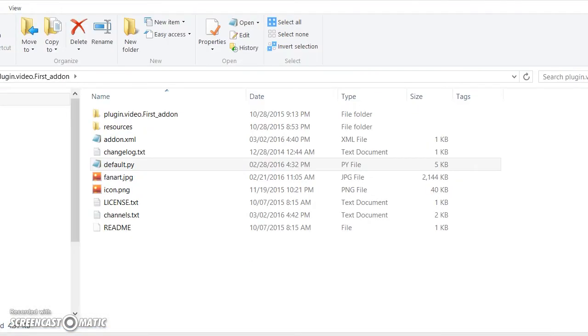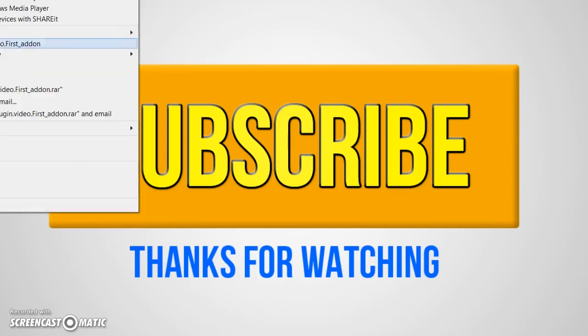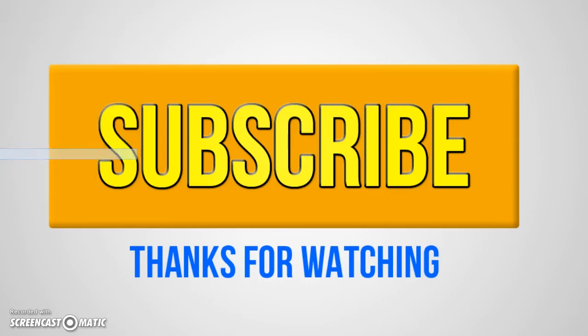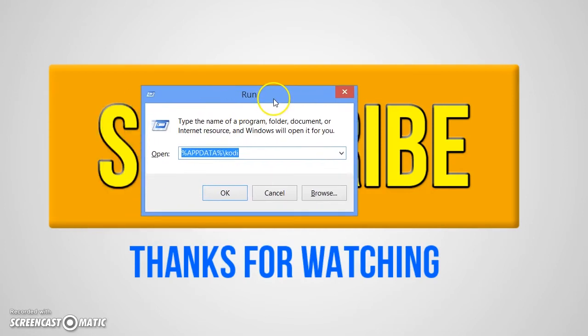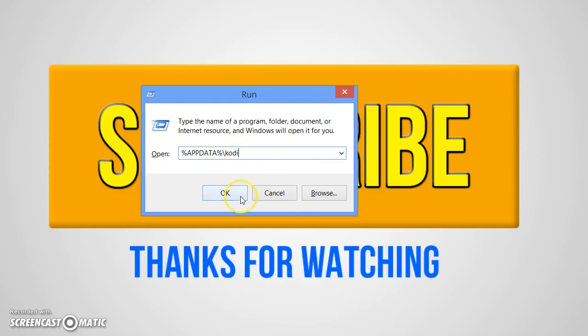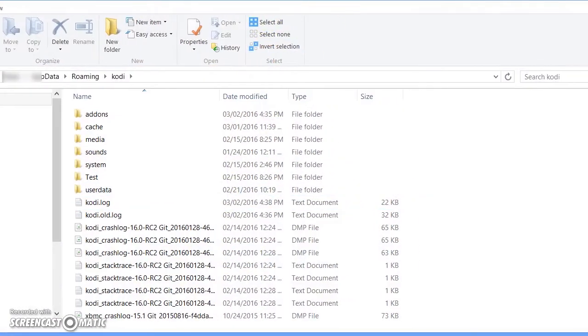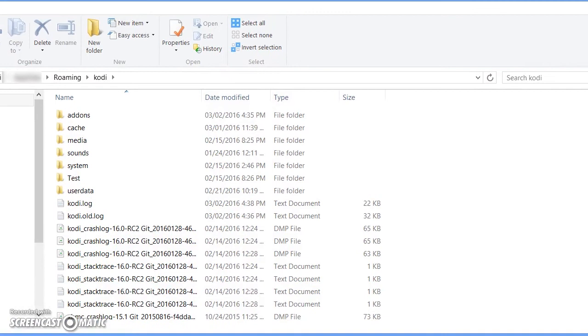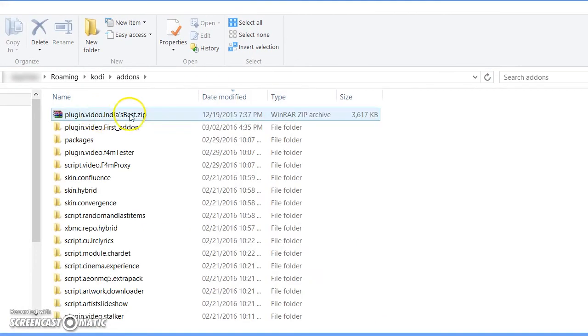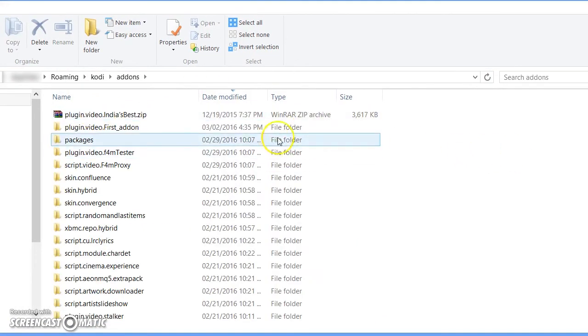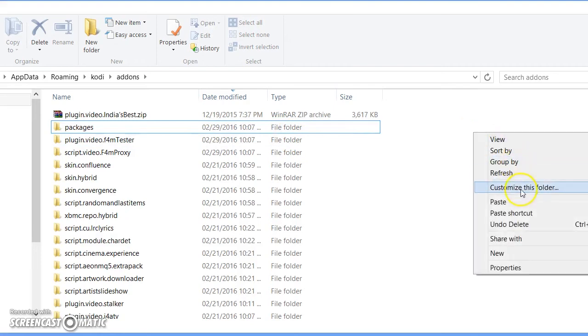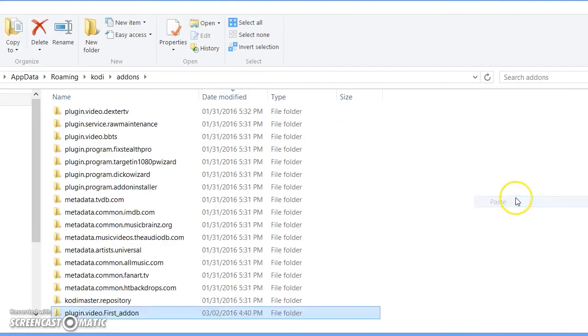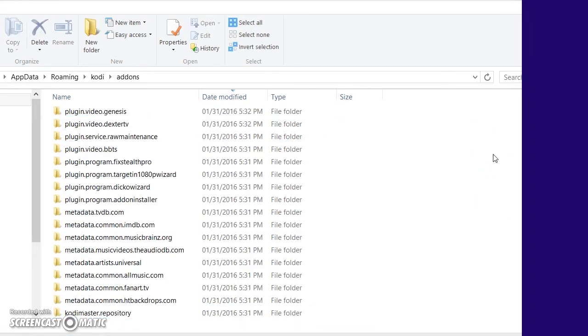Go ahead and save the file and close the folder. Go ahead and copy the folder. If you're on Windows, click on Windows R and click percent appdata percent slash Kodi, click OK, which basically takes you to the Kodi folder. Once you do that, click on add-ons and simply just paste the folder.